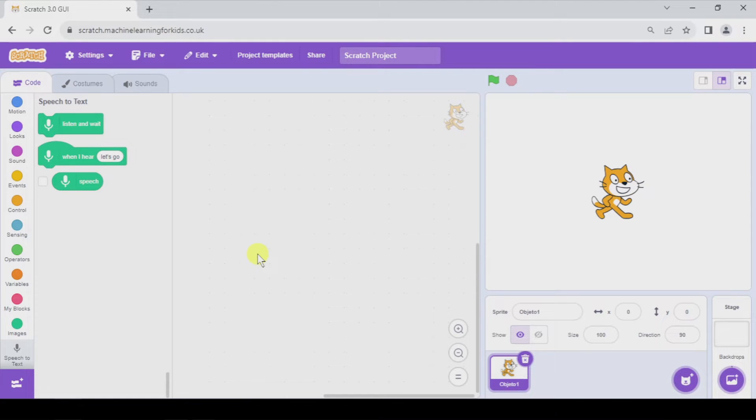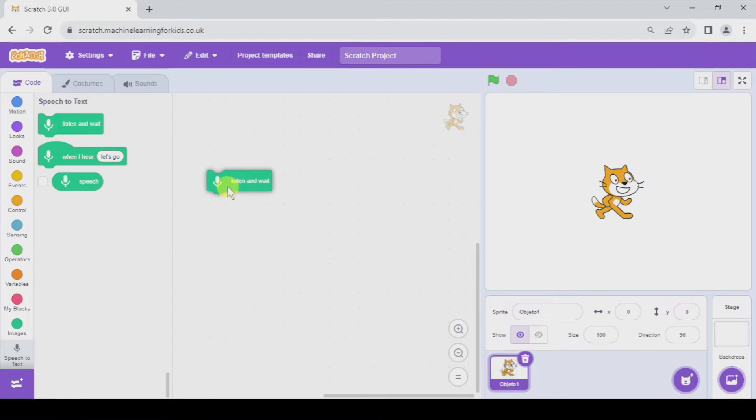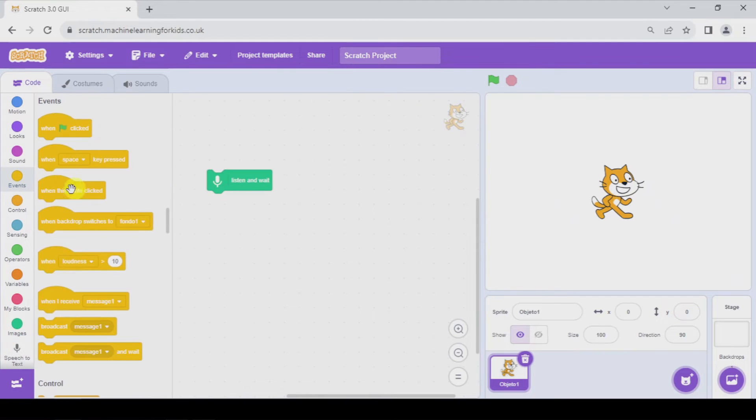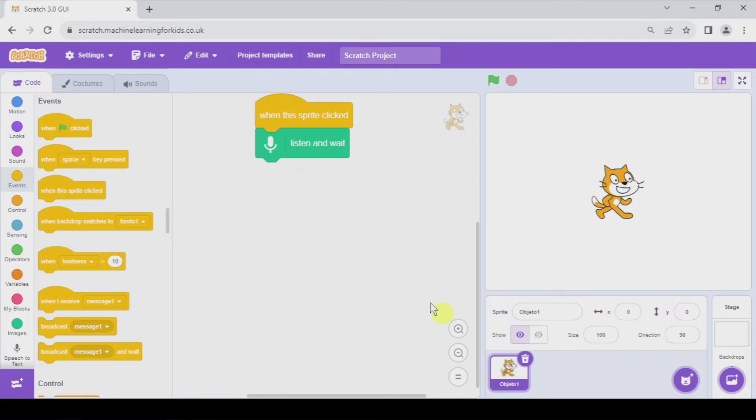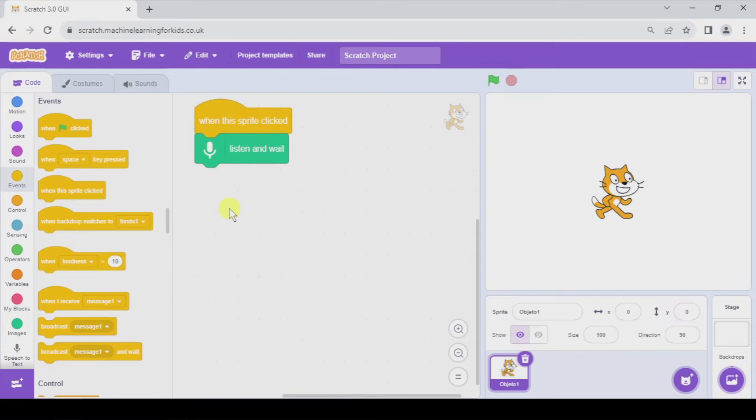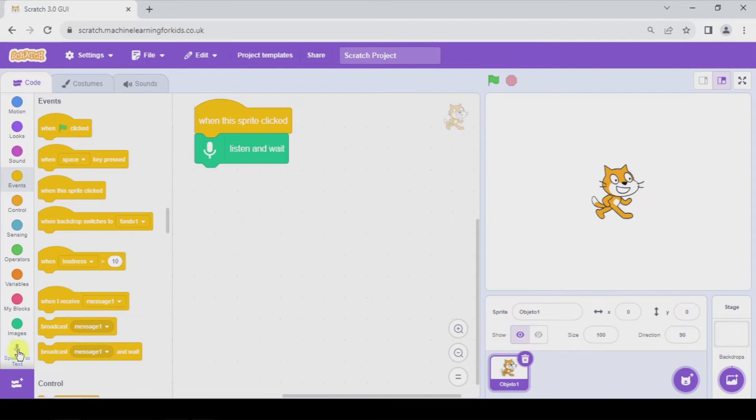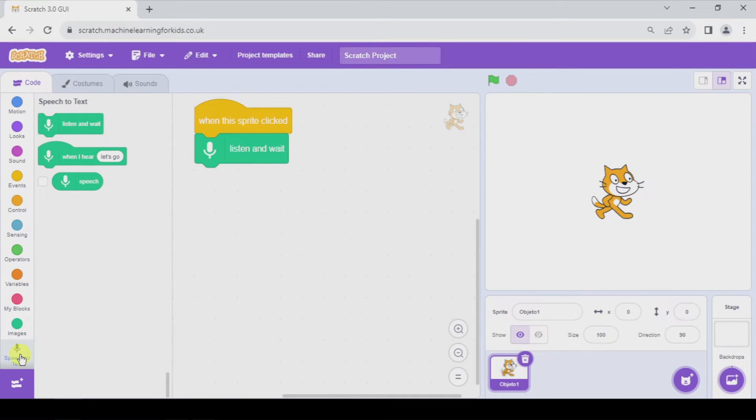I'm going to quickly show you the way it works. We're going to listen and wait when the sprite clicked. And I'm going here again to speech to text.